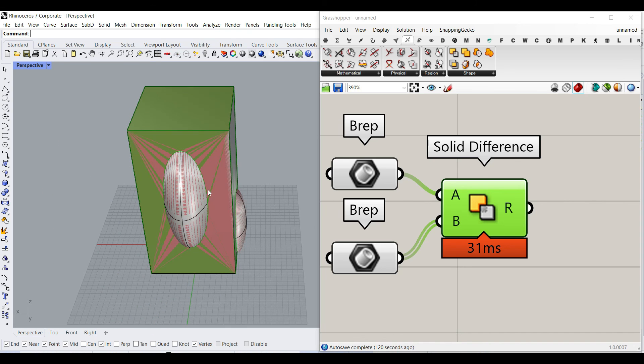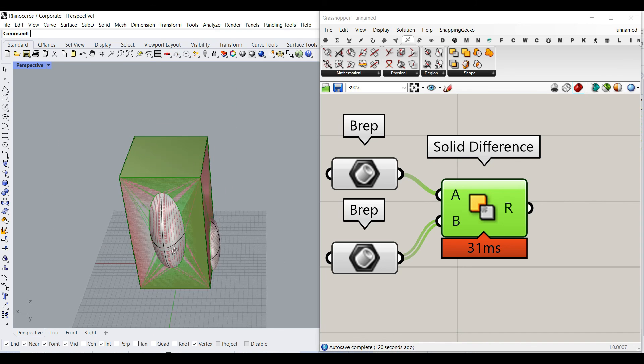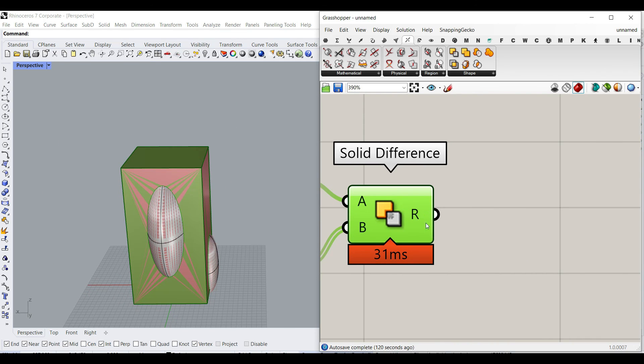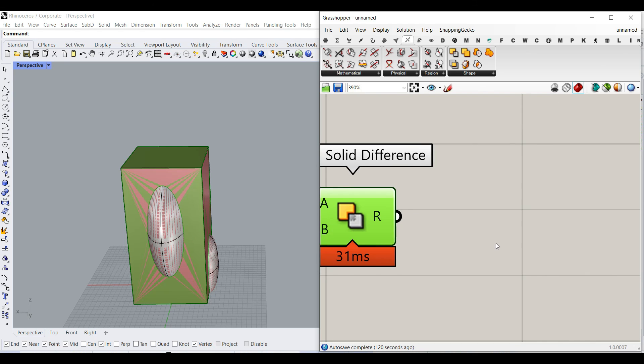To get a clear view of how the result is changing, I'm going to move this Solid Difference a little bit forward. You can just search for Move.